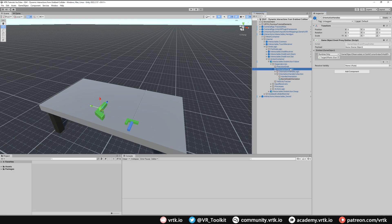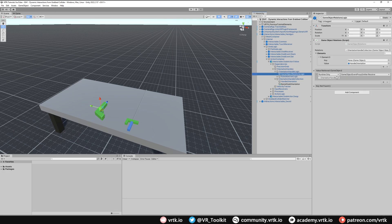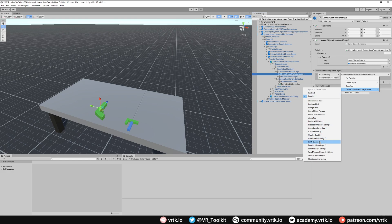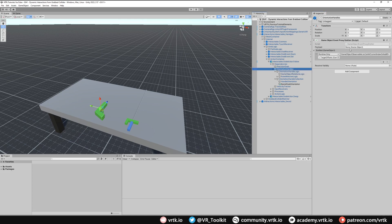If we look at the orientation handles logic, we can see the game object event proxy emitter sets our orientation handle. This logic is called from inside orientation handle logic — inside the game object relations logic we can see it's called where we call the game object event proxy receive. We still want this to call, but we don't want it to call receive. Instead, we change it to emit payload, which will just emit the payload set on here based on whichever orientation handle we're using.